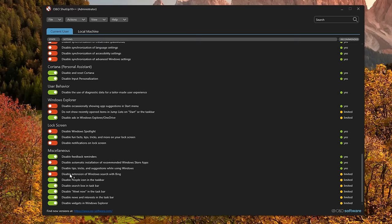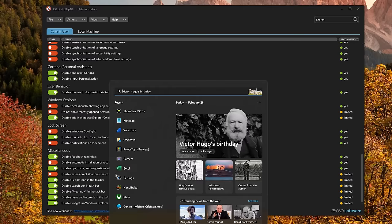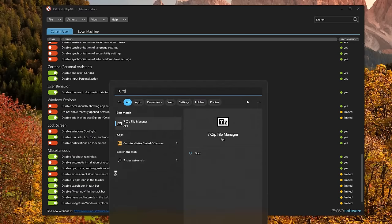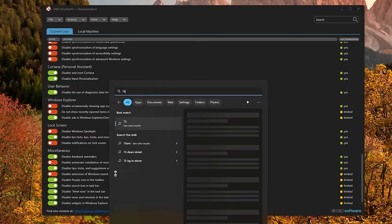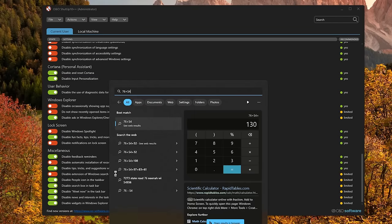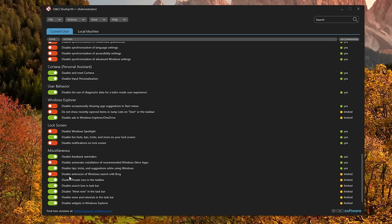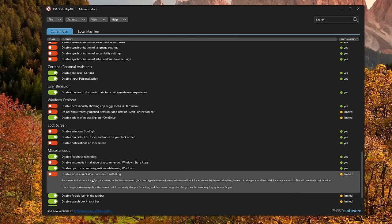You can also disable the extension of Windows search via Bing. What this is is basically the web search that happens when you type Windows S. So if you turn this on, it's going to get rid of all of the online search functionality here. I don't have that enabled. The reason for that is a lot of times I will use the Windows calculator like so, or I might do something like currency conversion. This just seems a very convenient way to do it.